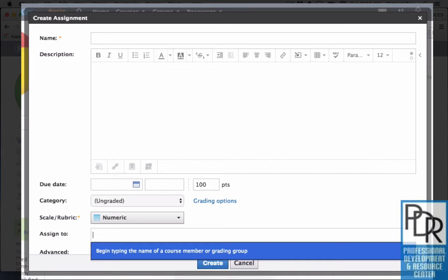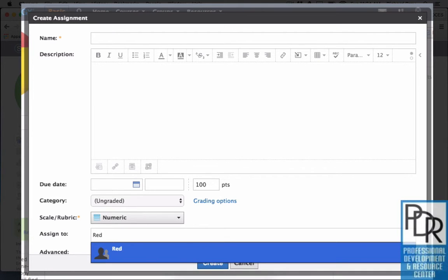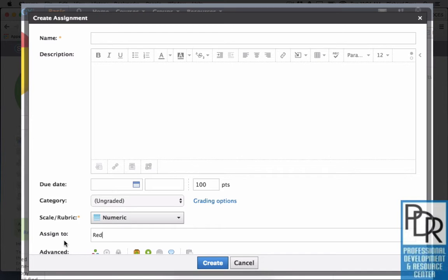If I have grading groups, which we'll talk about in another video, I can assign it to that entire grading group at once. What's really advantageous about this is that the only students who will see that material are the ones who are individually assigned to it. So while on the teacher or administrator end there's a lot of materials there, it's very easy for the students to navigate because they only see the things that have been assigned to them. So that can be really powerful.